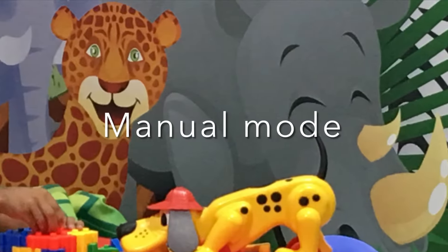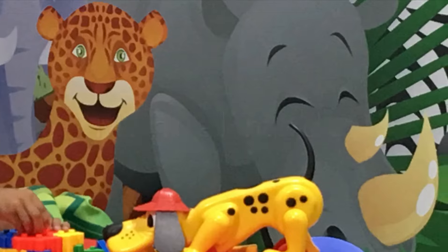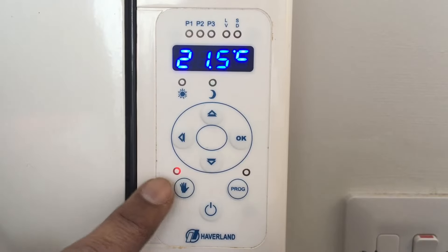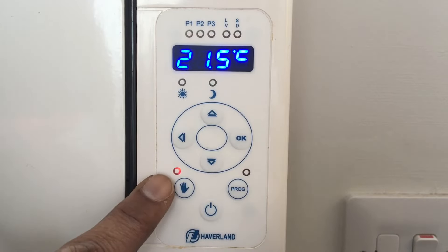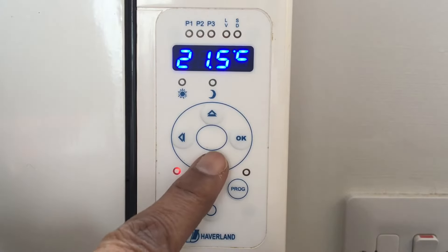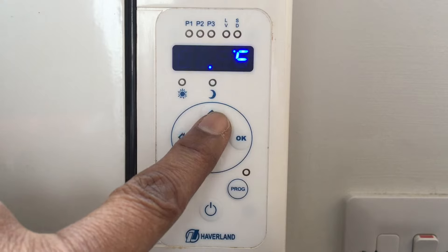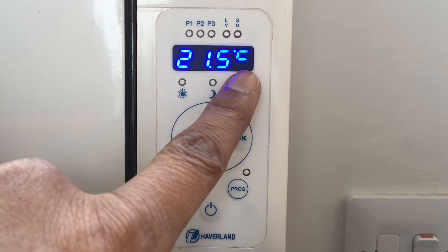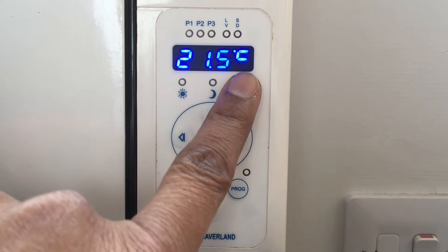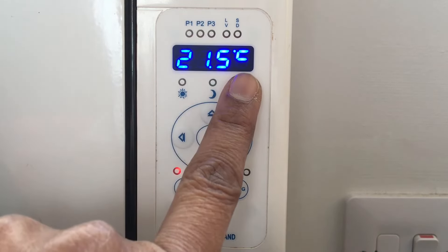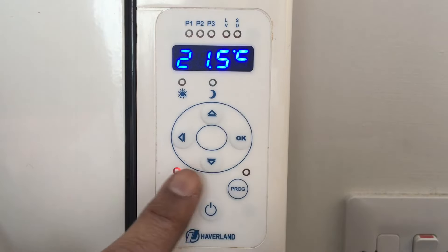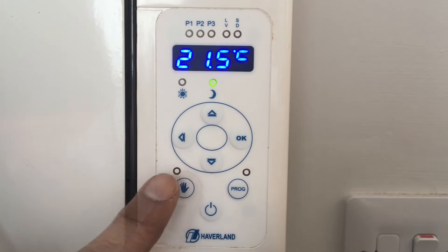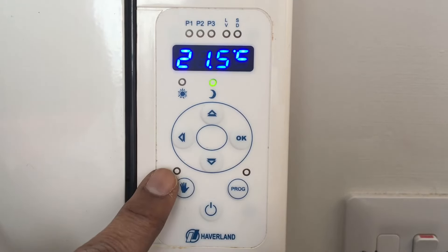Let's begin with manual mode. Press the hand button and the red LED lights up. Press the down or up arrow to set the desired temperature. The radiator starts heating and the blue light flashes. To switch off, press the hand button and the red LED turns off.